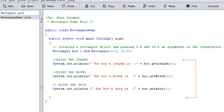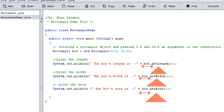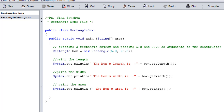The rest of the program consists of simple print statements to print the length and width of the box as well as the area of the box. Notice that when trying to get the length and width, we're calling our getters by using our new object's name — box dot — followed by the name of the function that was in our Rectangle class.